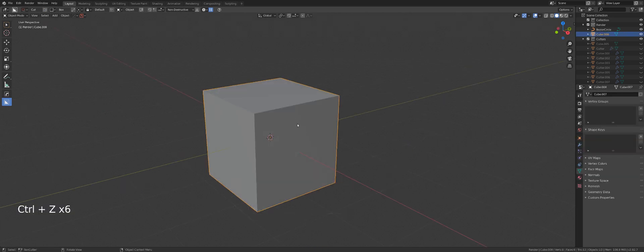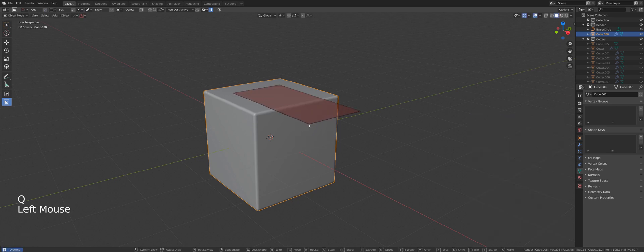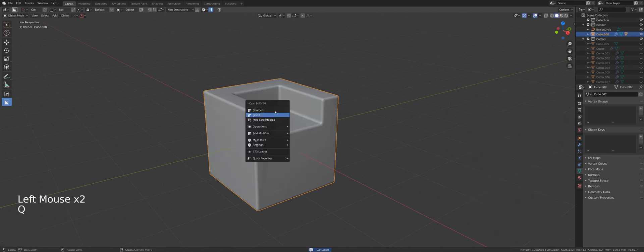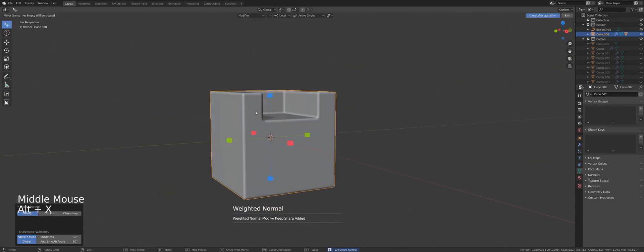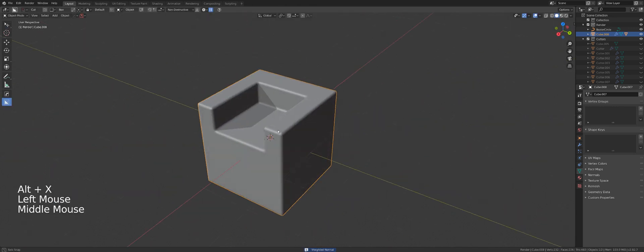So what is it all about? Well, let's add bevel to this mesh, create a simple cut, go to Q menu, I'll click on sharpen to add weighted normals and Alt X and create a mirror.